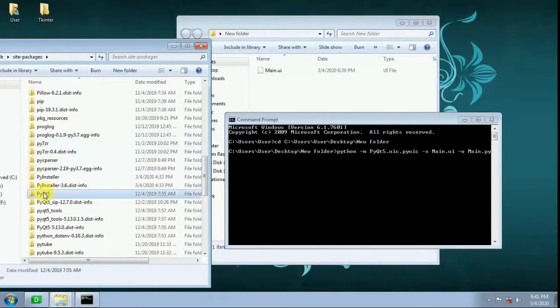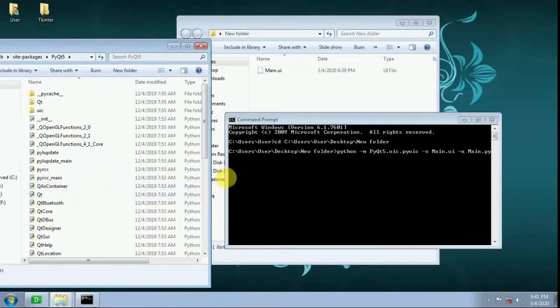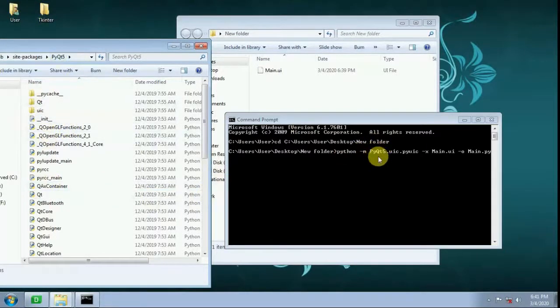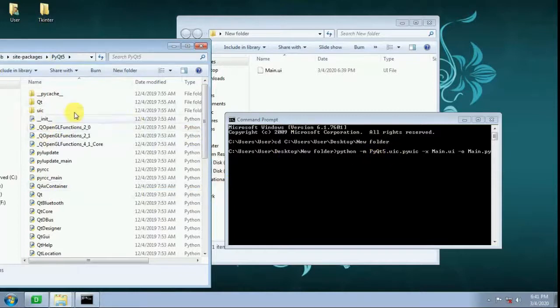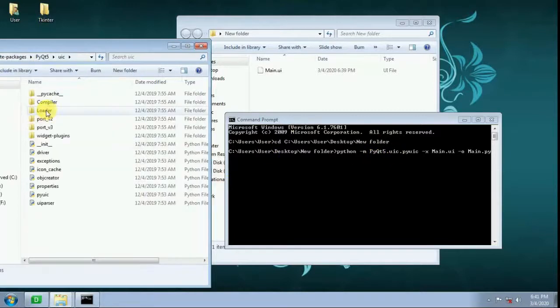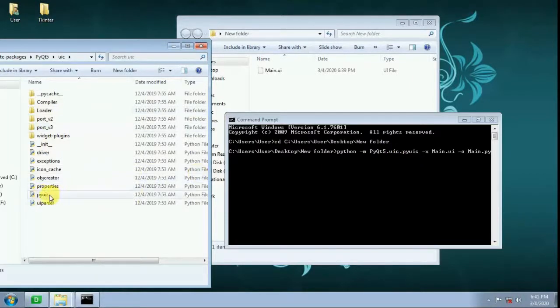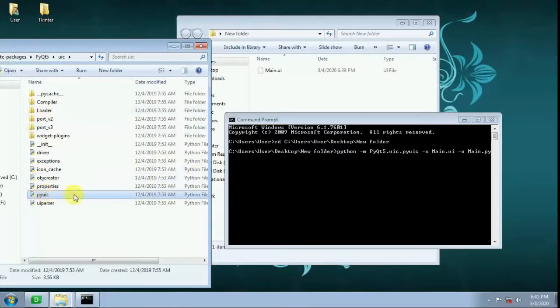The PyQt5 UIC module contains the pyuic class which will convert this UI file.